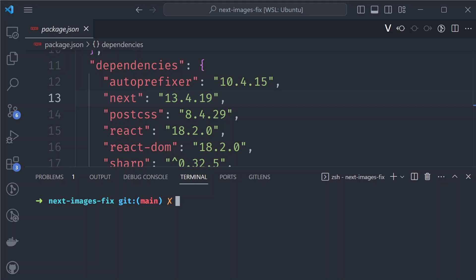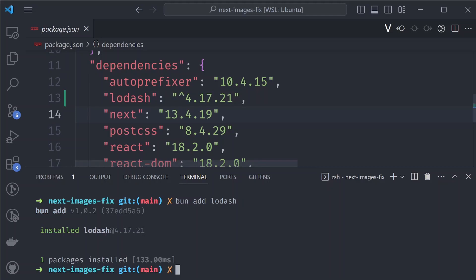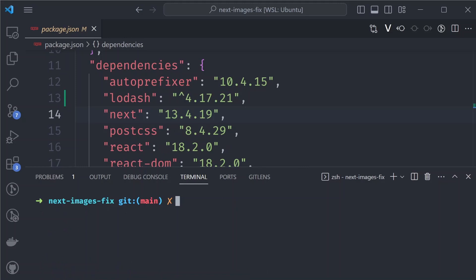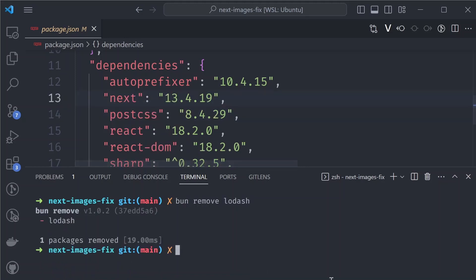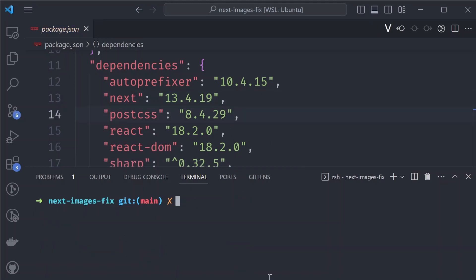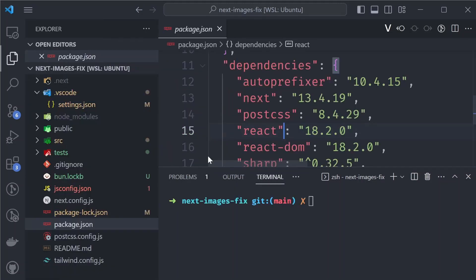Another command that Bun replaces is adding and removing dependencies. Instead of running 'npm install' or 'yarn install', you can run 'bun add' followed by the package name, like lodash, and it will be installed in your node_modules and added to your package.json. To remove a package, run 'bun remove' with the package name.